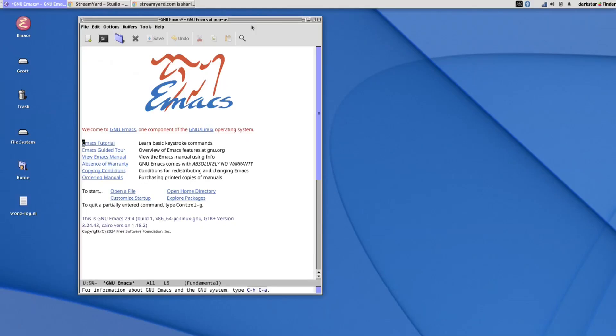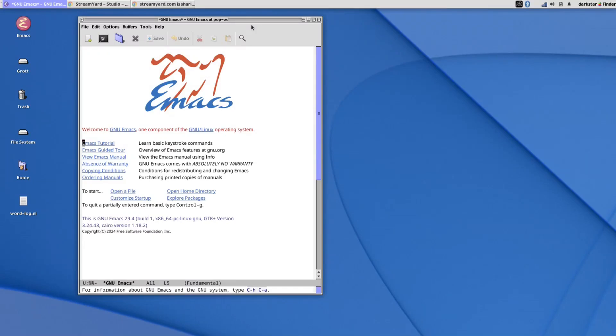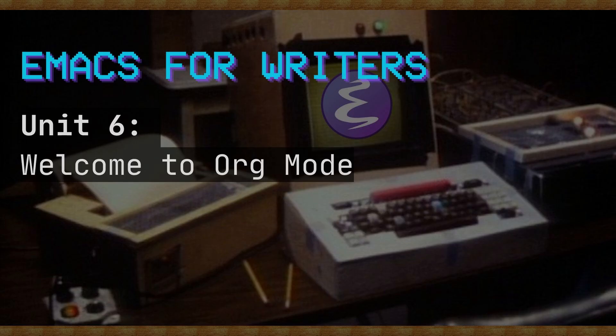Welcome back everyone to the next installment in my Emacs for Writers video series. In this video we've got a big one. I will be introducing you to Org Mode. What is it? What does it do? In this video you will get your first glimpse at how Org Mode can completely transform how you write, how you think maybe too. So stay tuned, we're about to get into it.